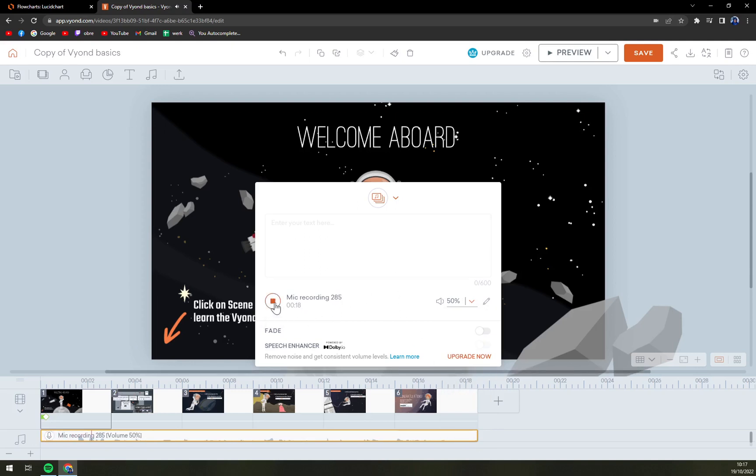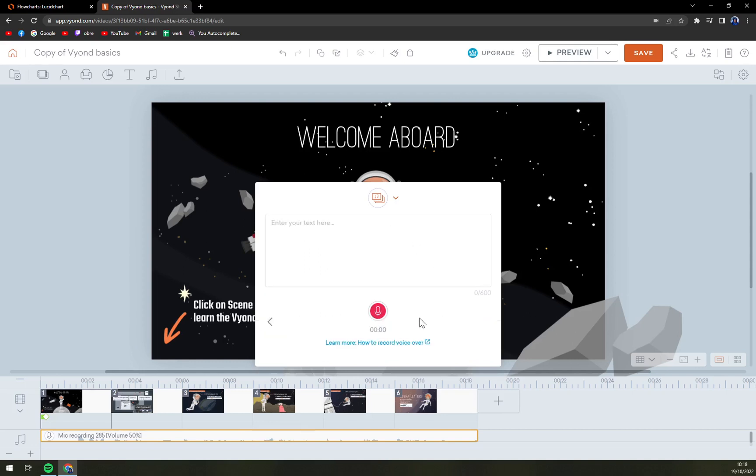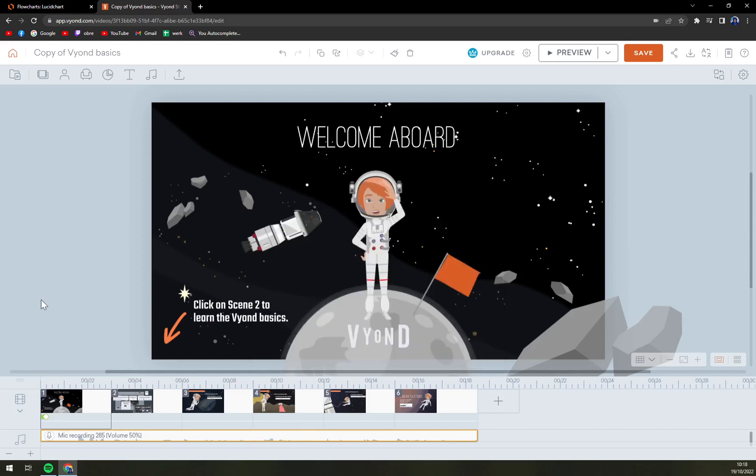So once you click on the record button, this little red dot will start recording. We are still recording our voice. And that's it, congratulations! You can even edit it, you can add something more.